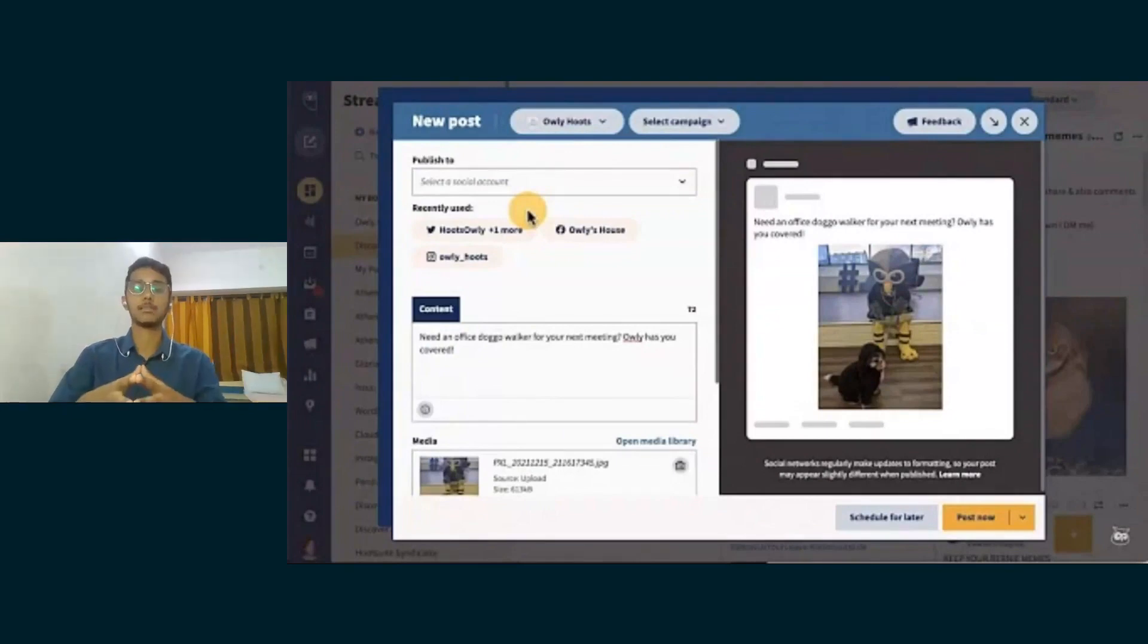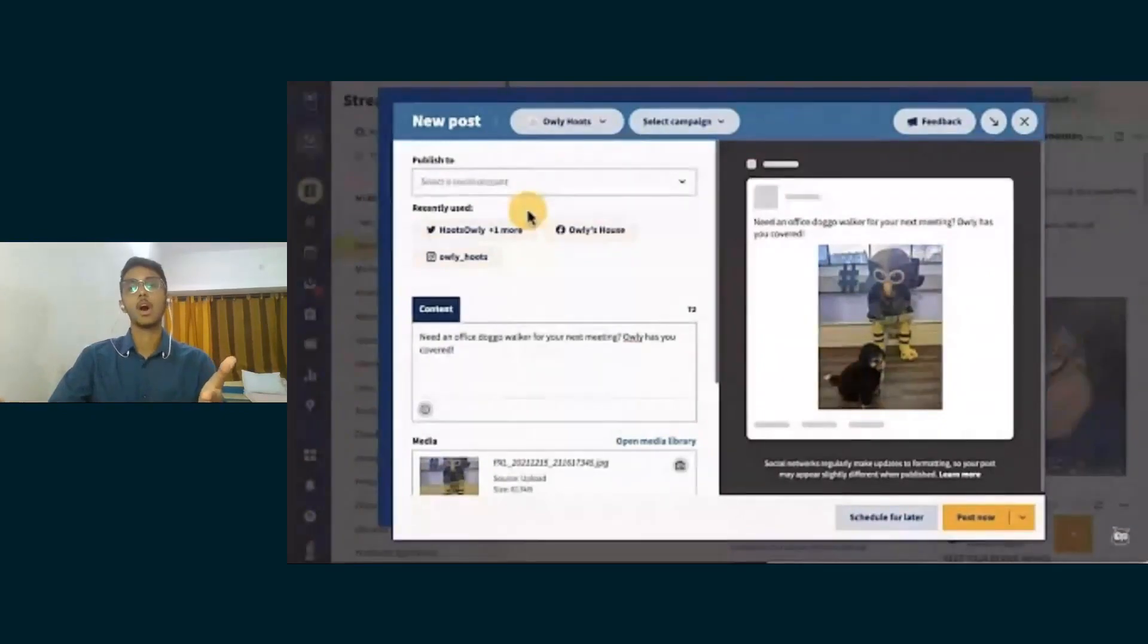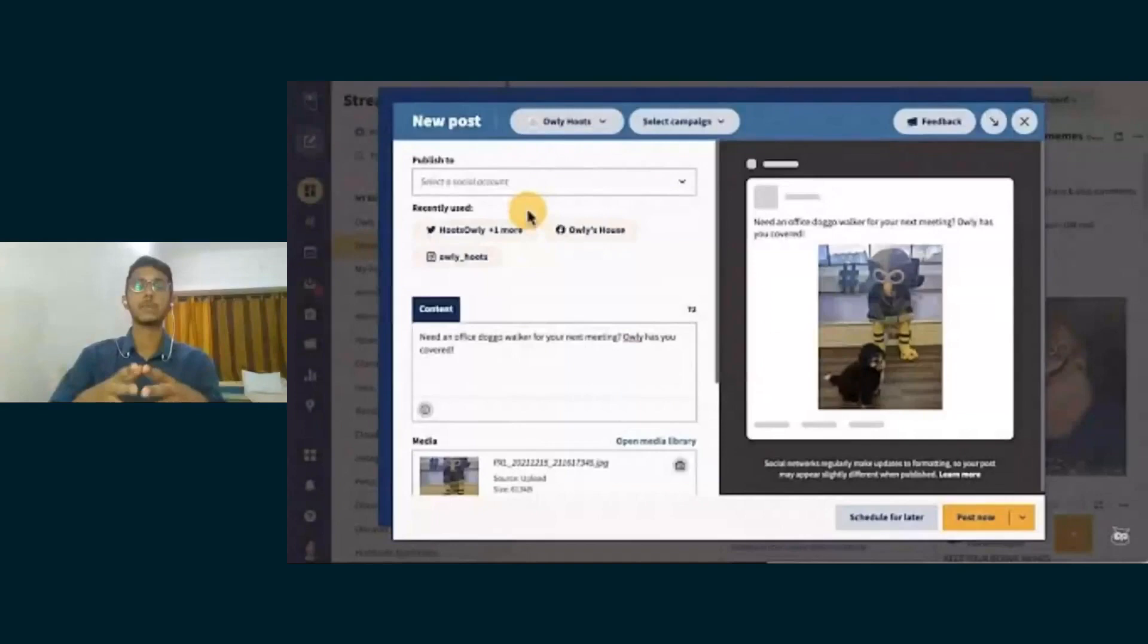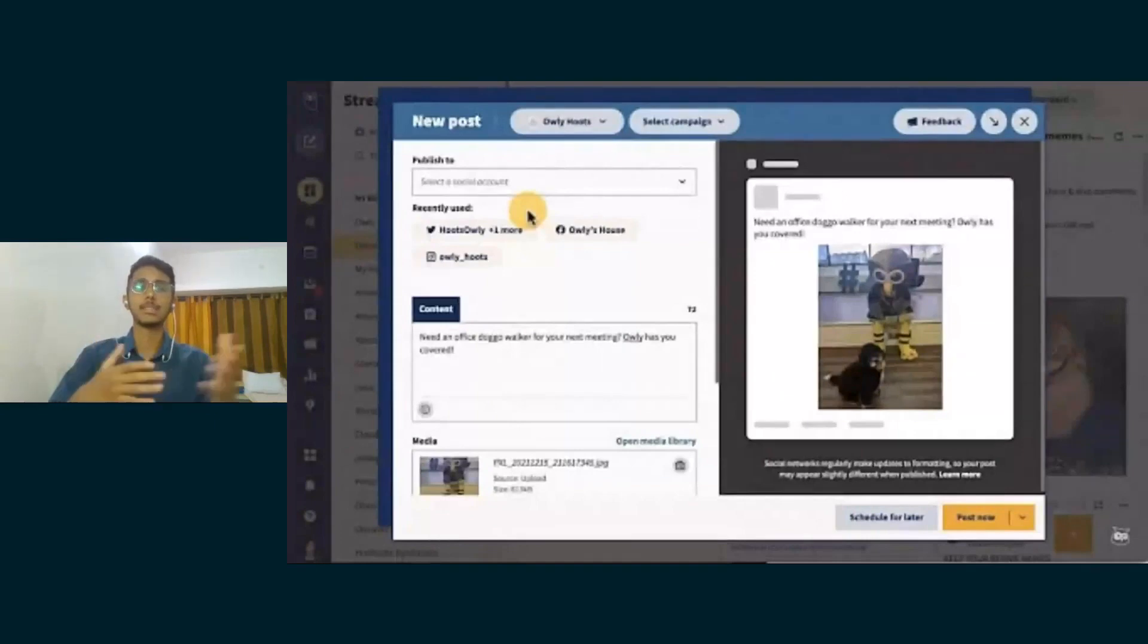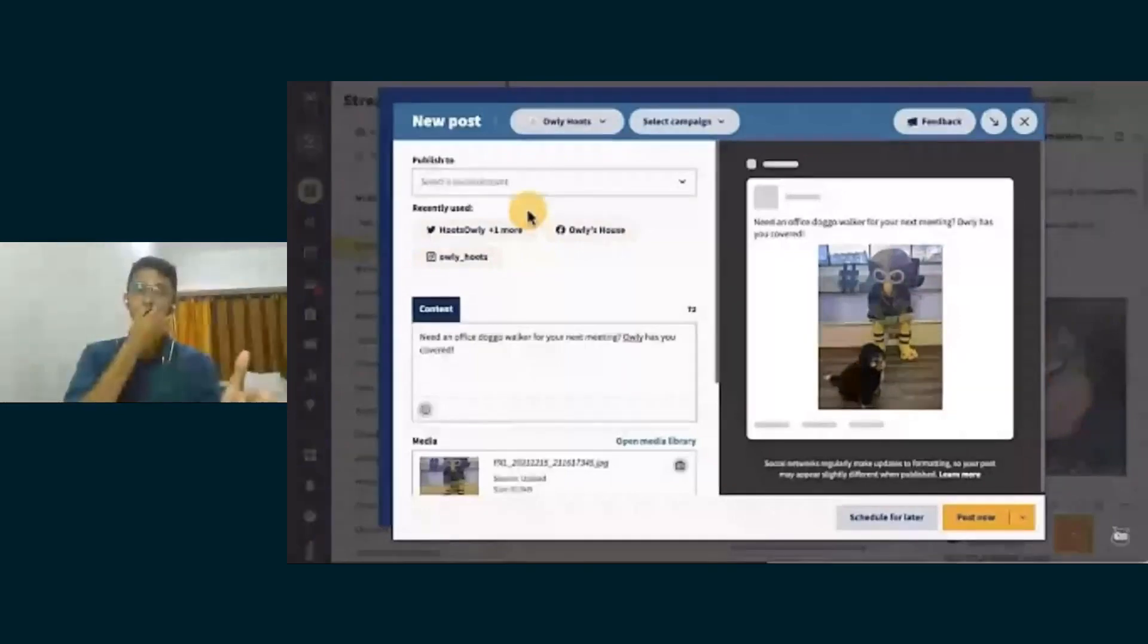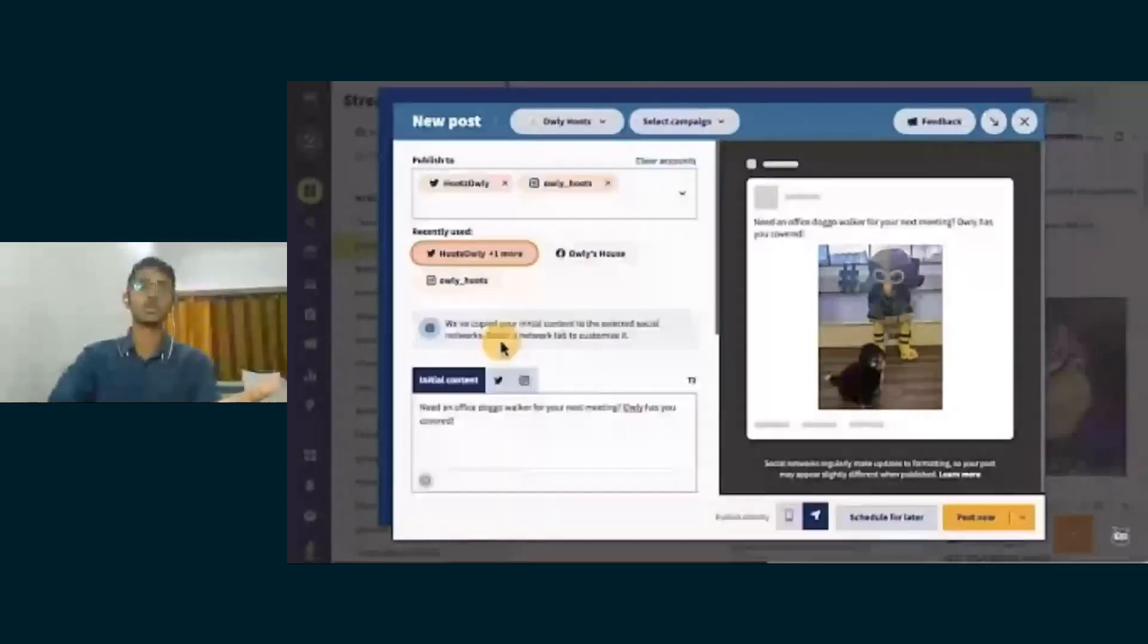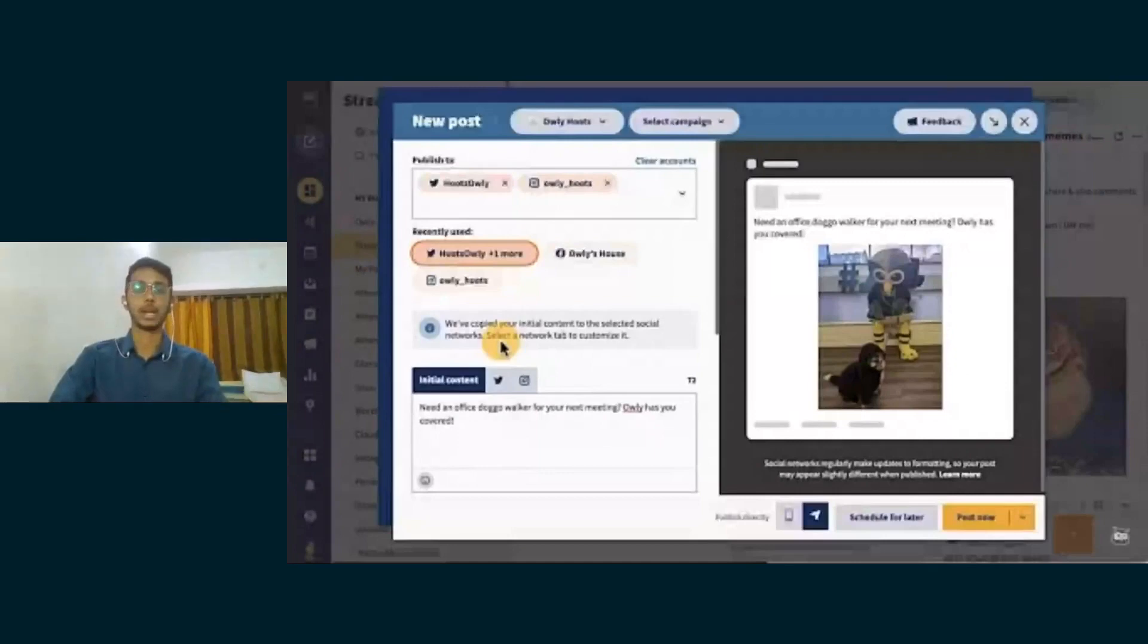And the last but not the least thing is you can either schedule it for later or you could post it now. So these are the four or five basic things that Hootsuite provides as a social media dashboard platform, and that's added benefits to it as well. The post is going to publish right away on Twitter and Instagram.